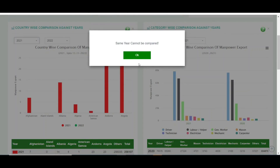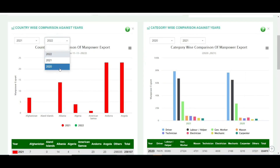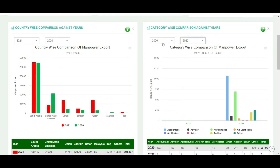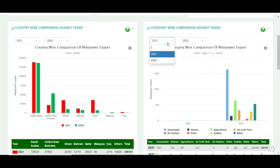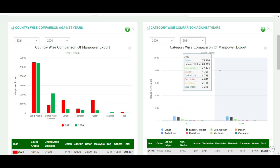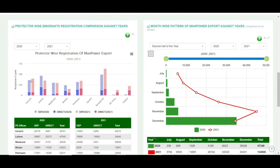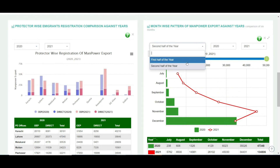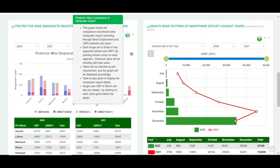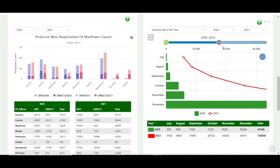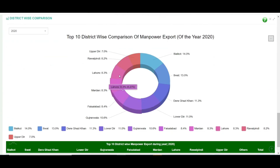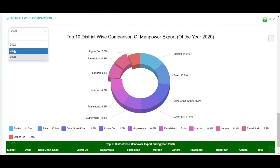The second graph is category-wise: it shows, by country, how many workers, drivers, and other categories are going abroad. Here we can stack graphs — we have beautiful bar and line graphs with graph descriptions. You can also download the graphs individually. Finally, we have a beautiful pie graph.